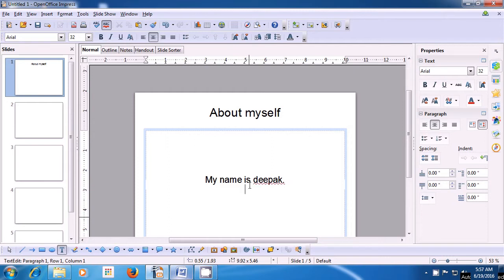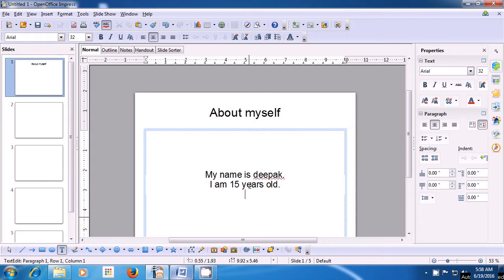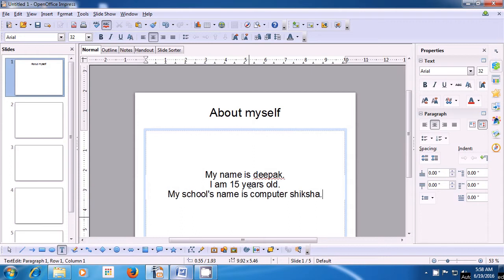Put a full stop and press Enter to go to the next line. Let us write about our age: I am 15 years old. Press Enter again for a new line. Then let us type about which school we are studying in — for example: My school's name is Computer Shiksha. You can type your own school's name.